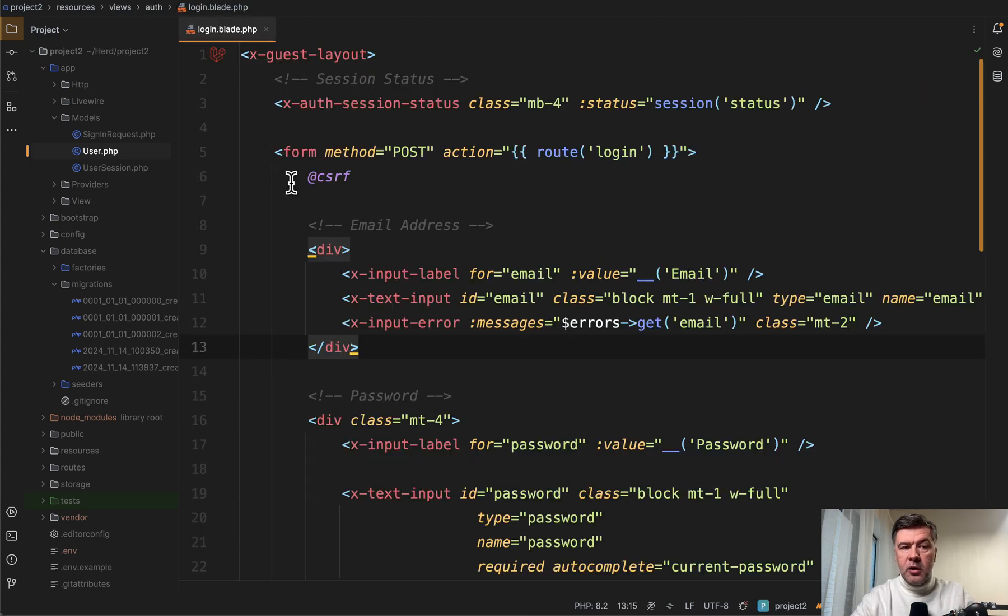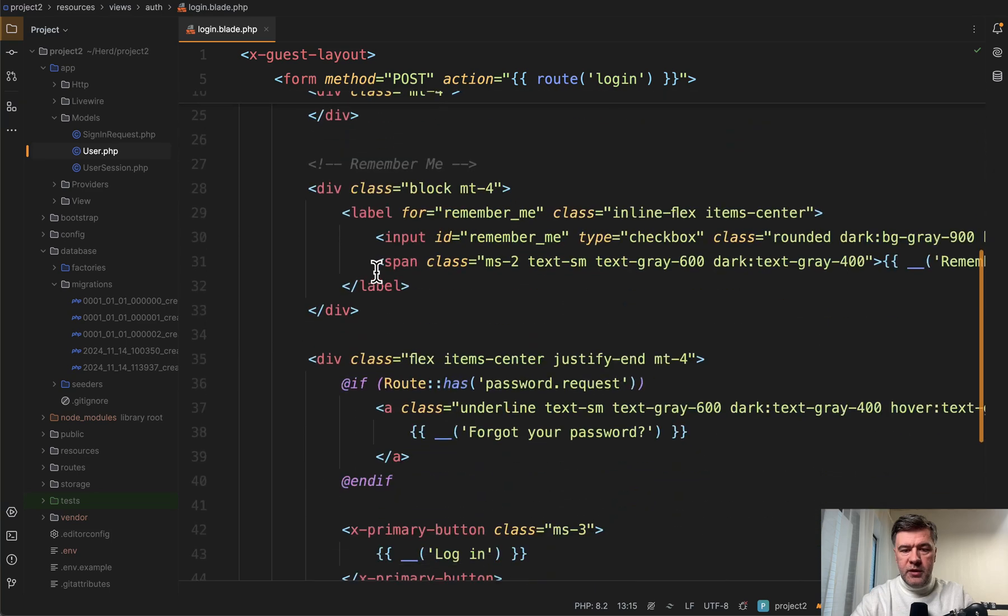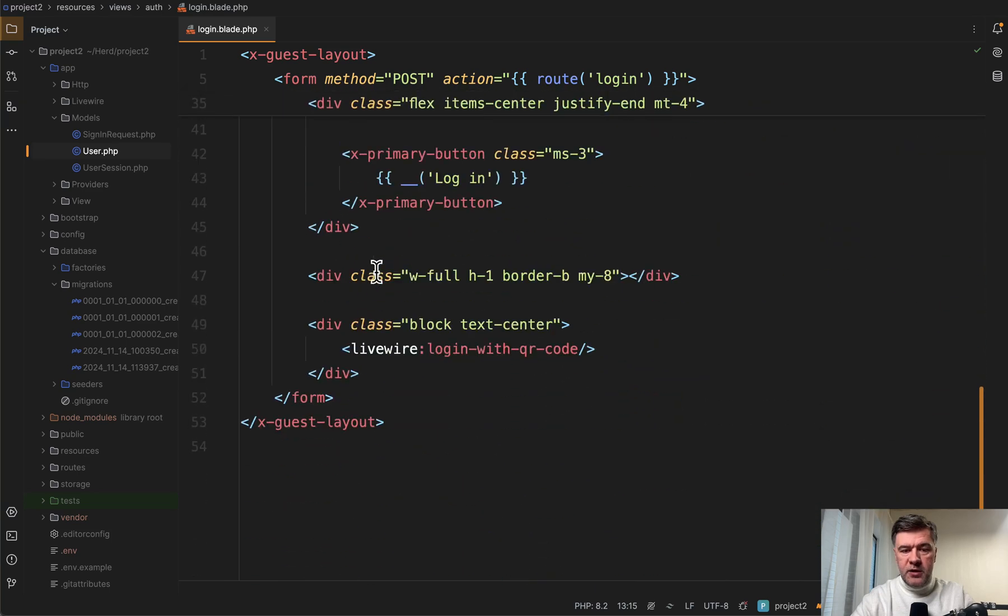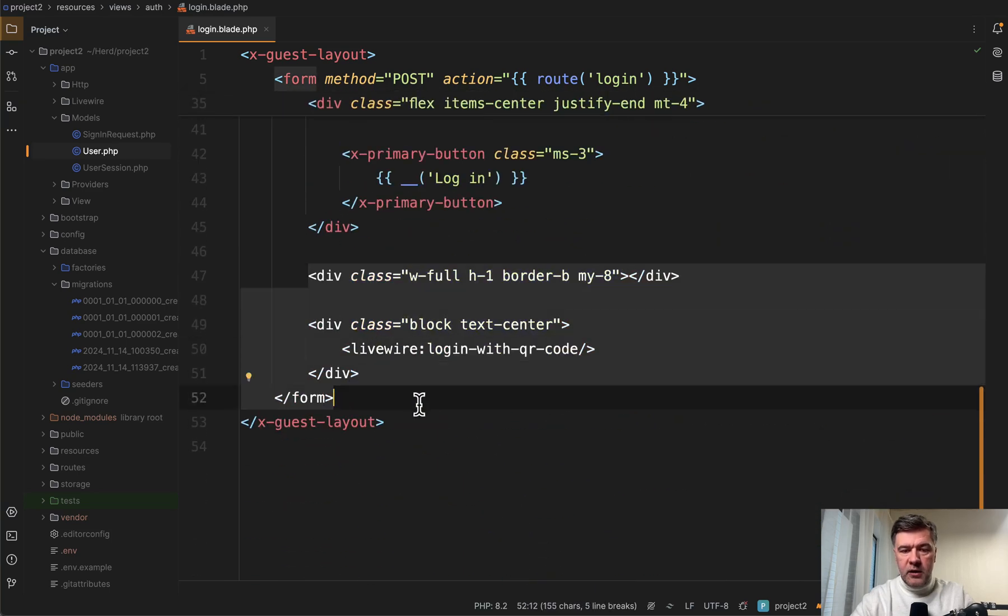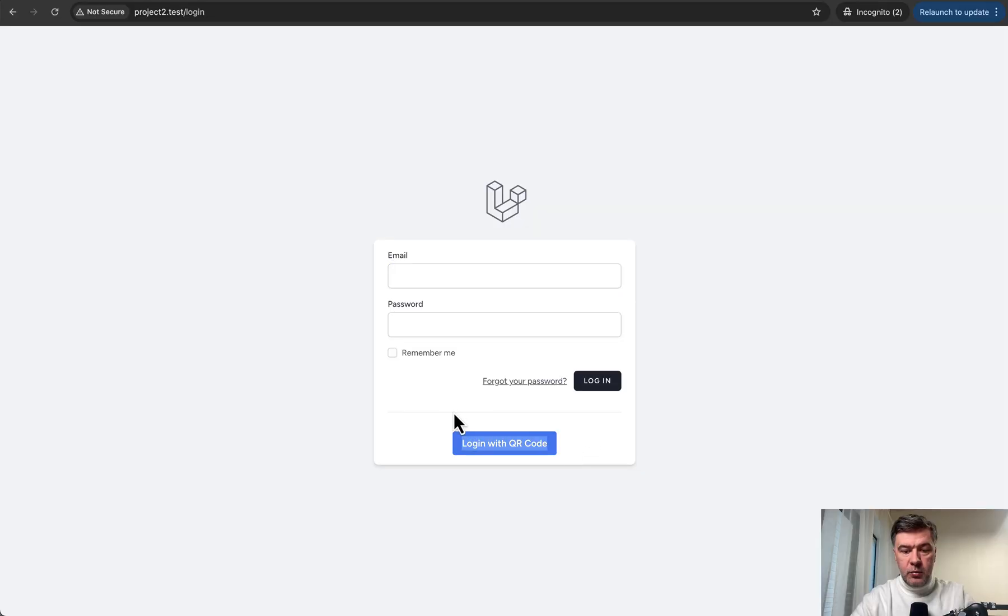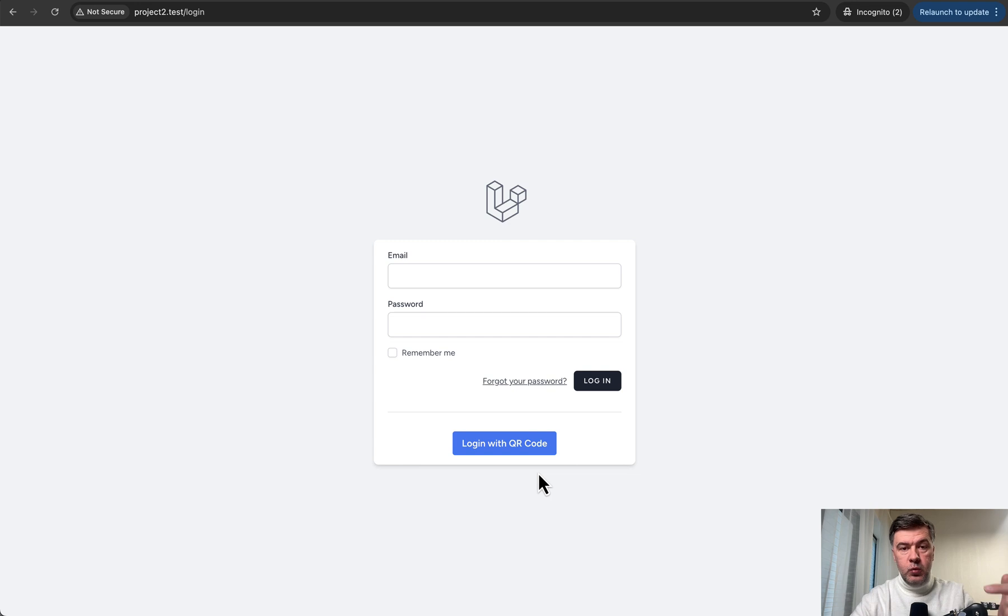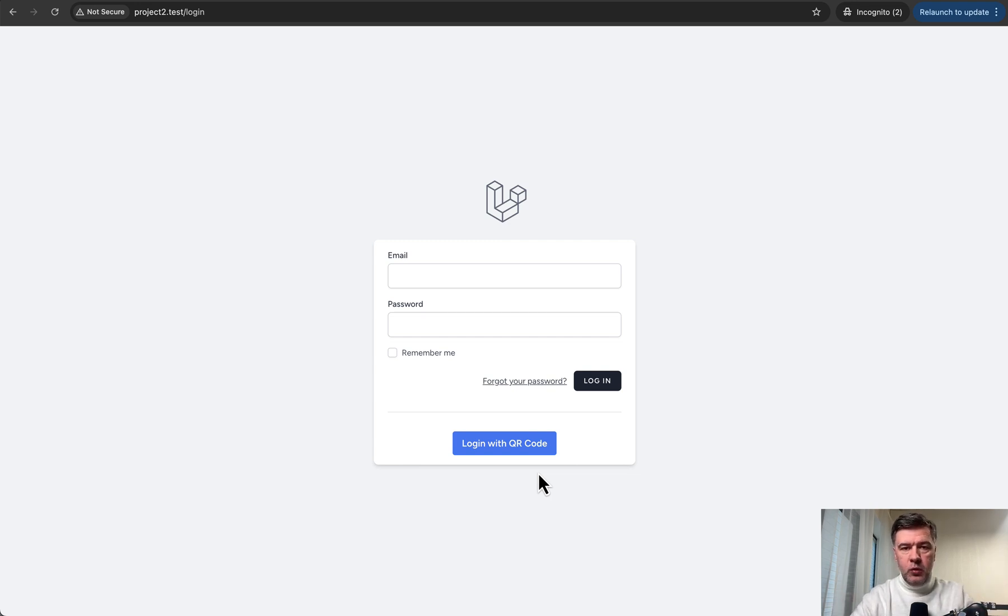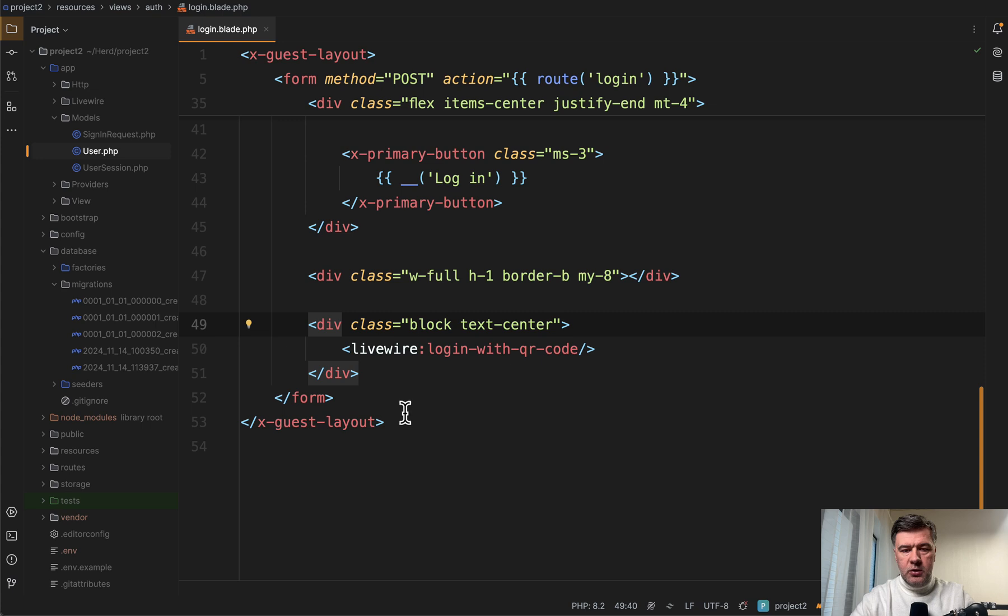Then in the login blade file of Laravel Breeze, underneath the default form, we have this Livewire component, login with QR code. So this down below is a Livewire component. At first, it shows the button. But when you click it, it shows the QR code without refreshing the page. That's what Livewire is for.